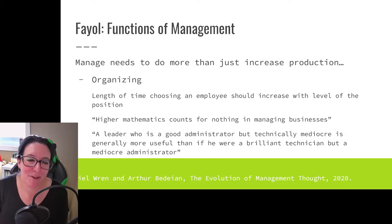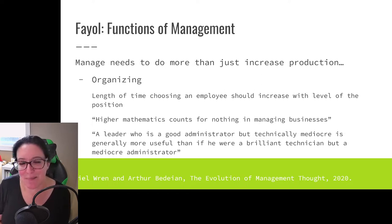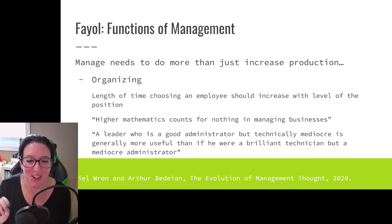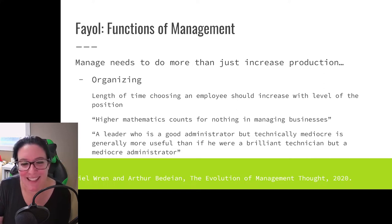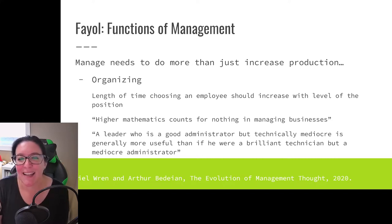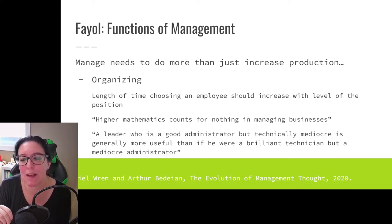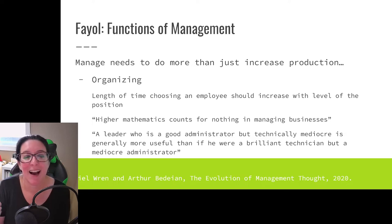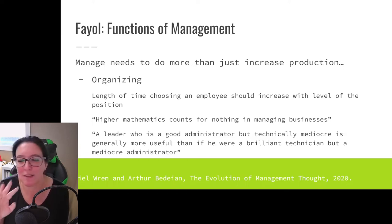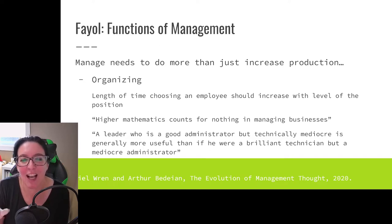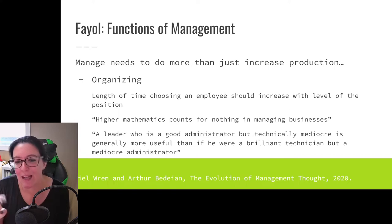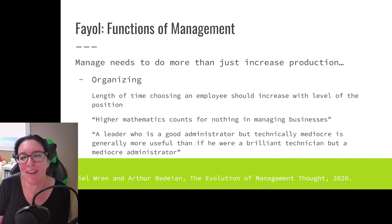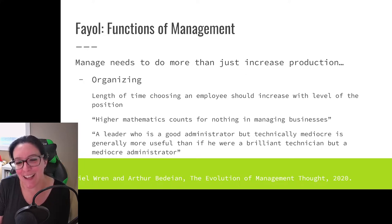Another insight from Fayol is that higher mathematics count for nothing in managing a business. When we look at the math that managers do, it's not calculus — it's adding, subtracting, multiplying, and dividing. Fayol's comment is interesting because most business degrees across North America require calculus. But according to Fayol, you don't need higher mathematics because you're not going to use it in actual management. In fact, if you are taking the BBA at Red Deer Polytechnic, we do not require calculus in our program — we are focusing on management of businesses.